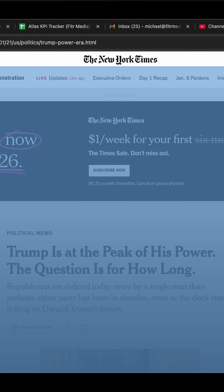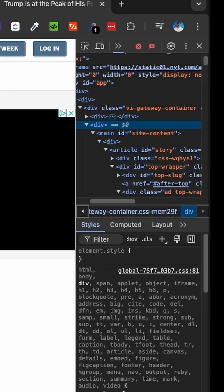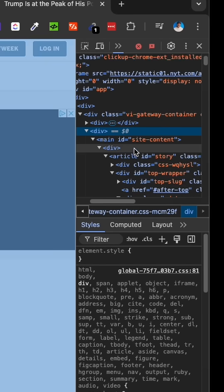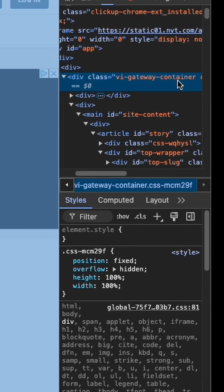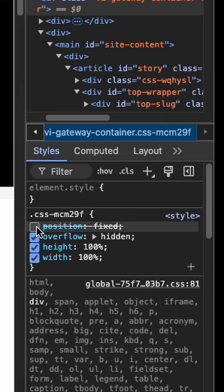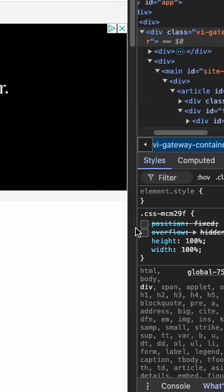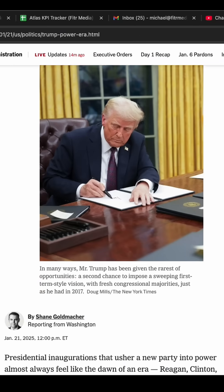We're going to delete that. It's going to take away the opacity, but we still can't scroll up and down the article. In order to do that, we just have to select this class — gateway container — then toggle off these two elements, and now we can scroll down through and read this article completely for free.